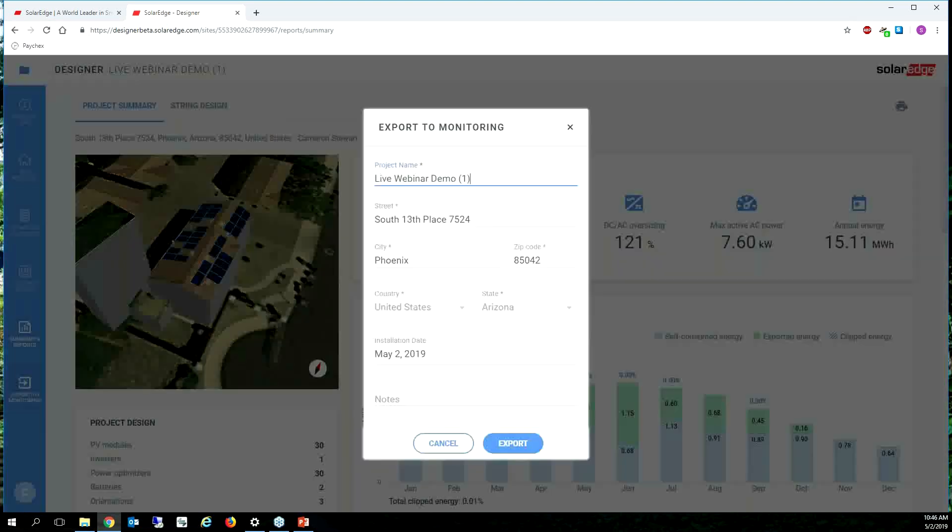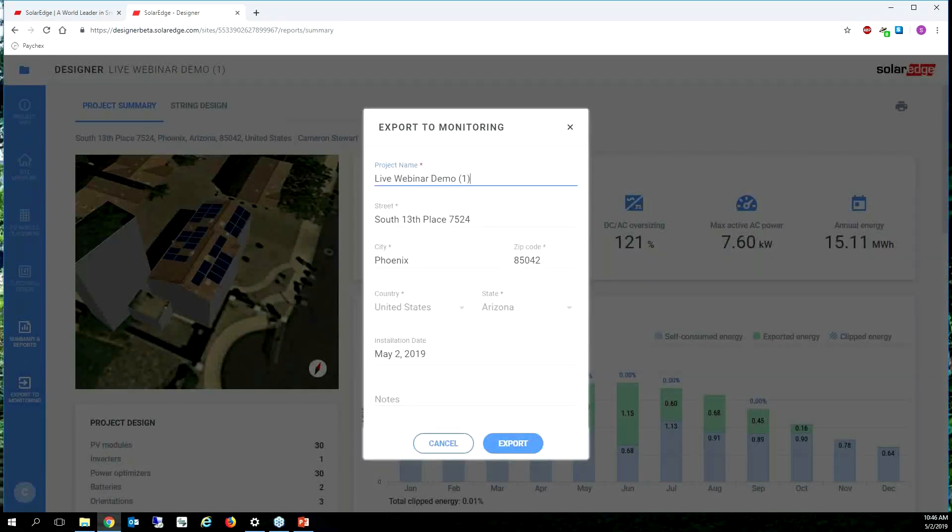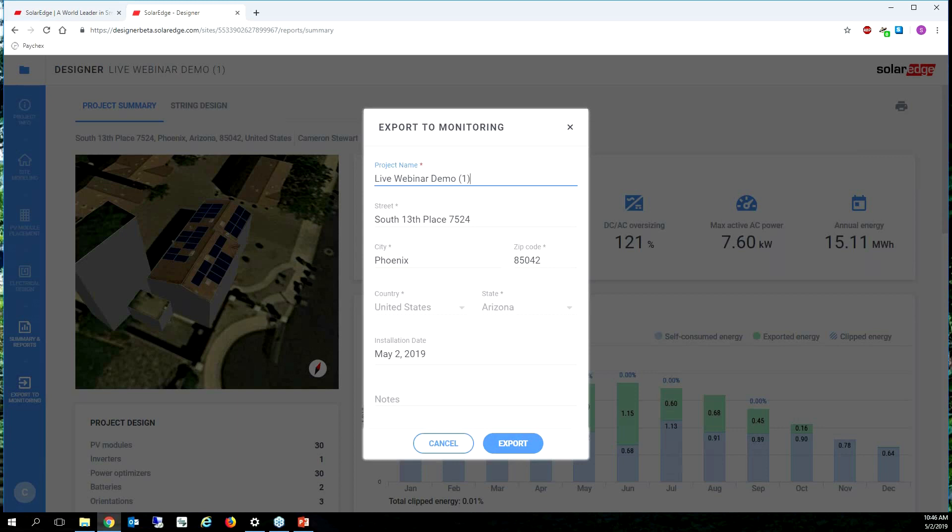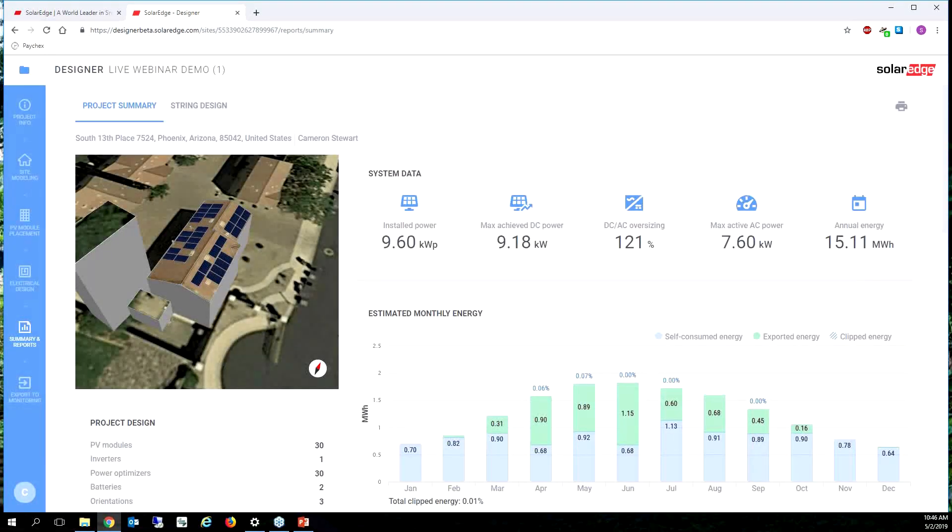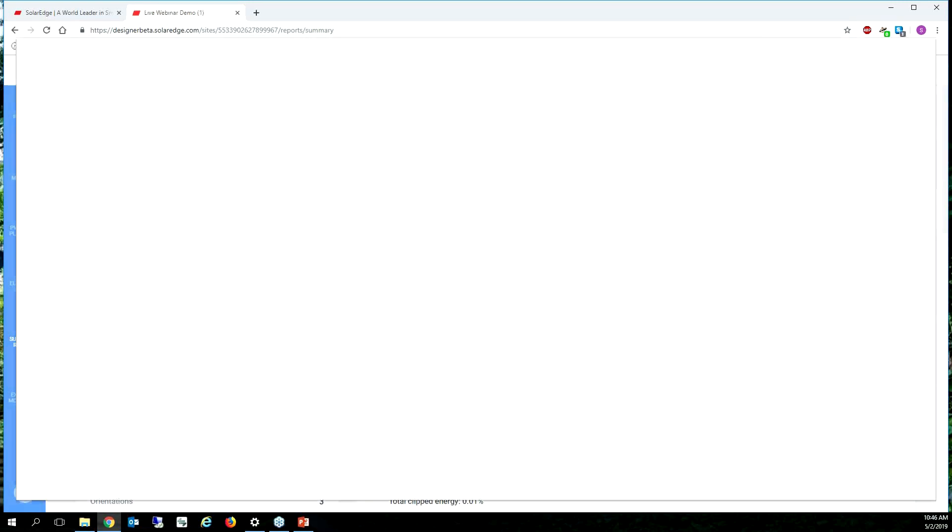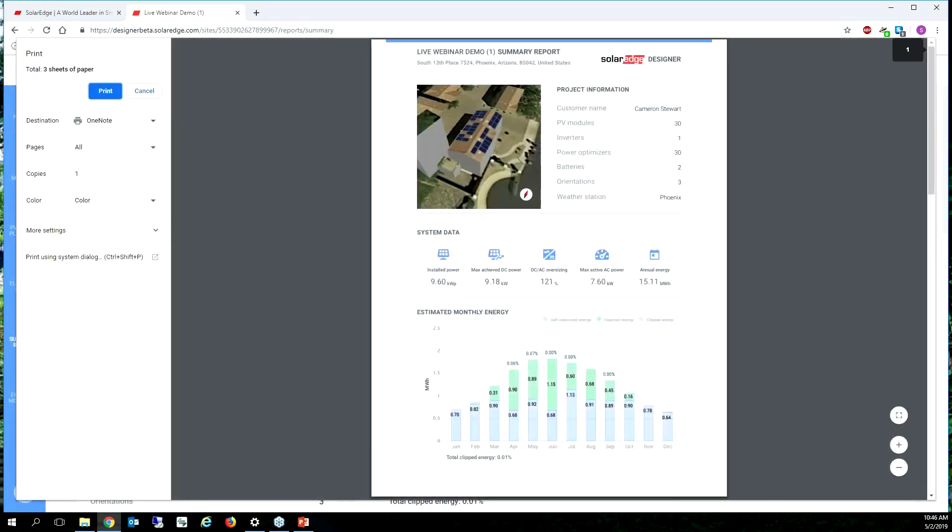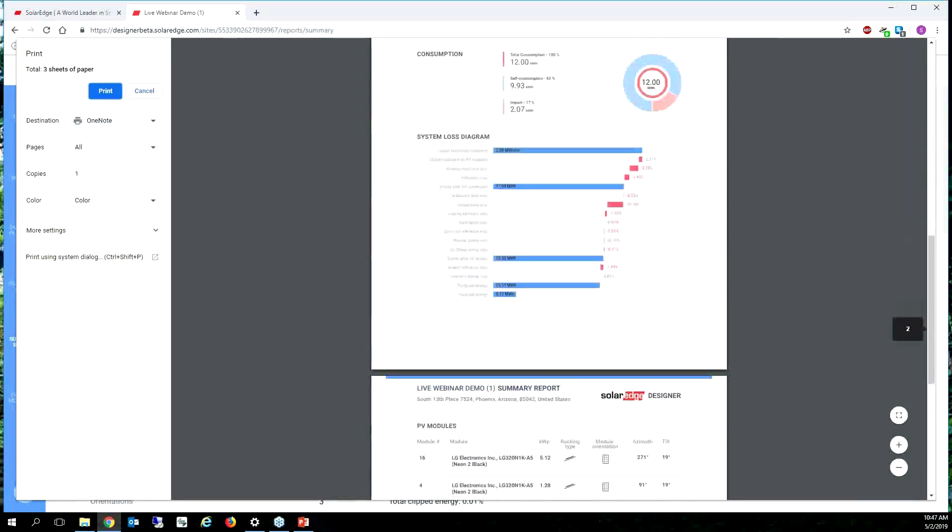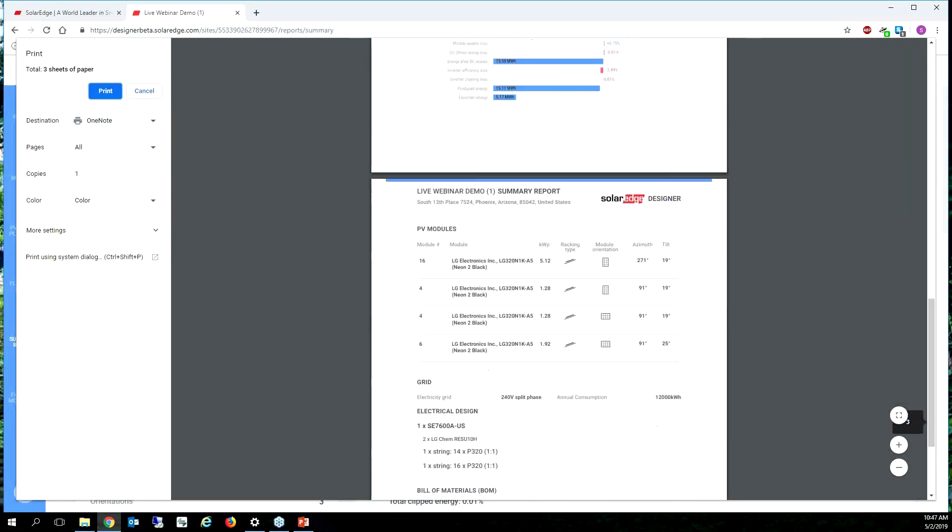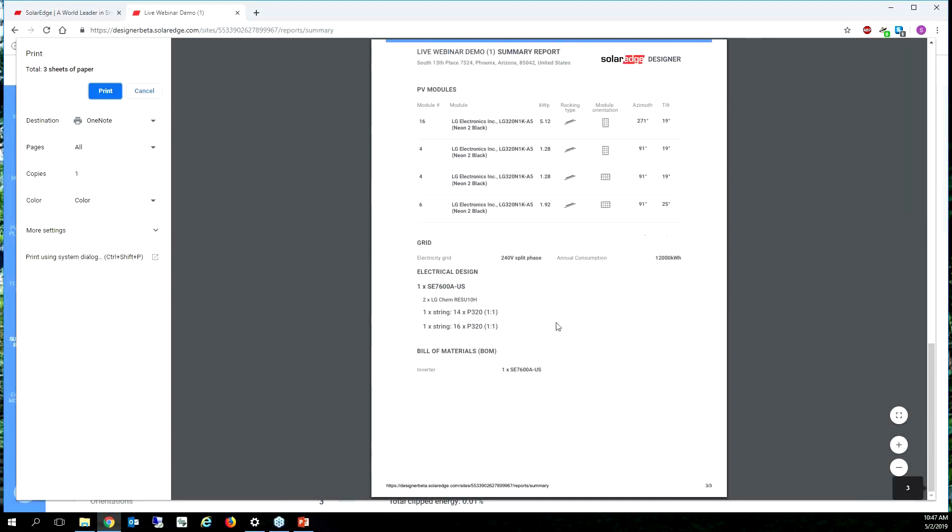The tool is super easy to use. Export to monitoring, so one of the things here is like this is how we put it on the monitoring portal and how the installer is going to take over and do the site mapping. So I could click export and now I have a site live on the monitoring portal. I can also click the print button. The print button just does a printed report that I could hand over to the homeowner.